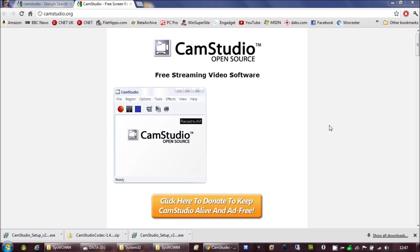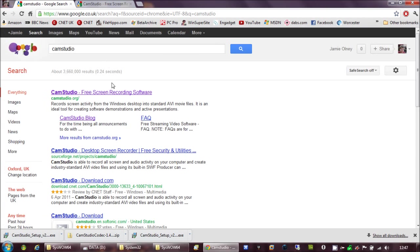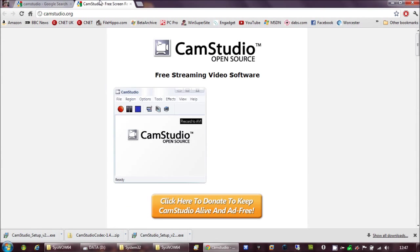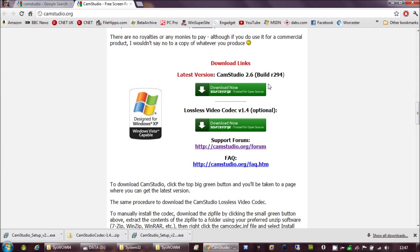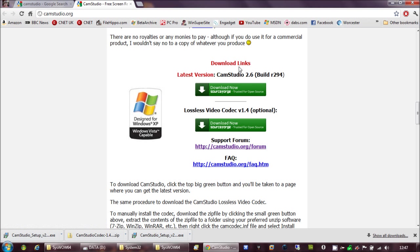So what you do is you go to Cam Studio. You can Google it, it's the first link. And you can download the latest 2.6, whatever it is. Probably going to still be this one. You download that one.